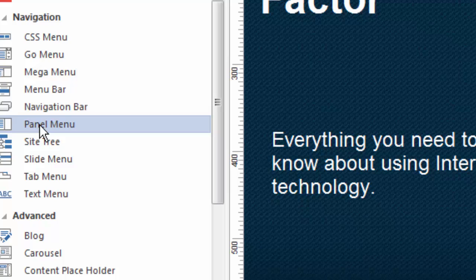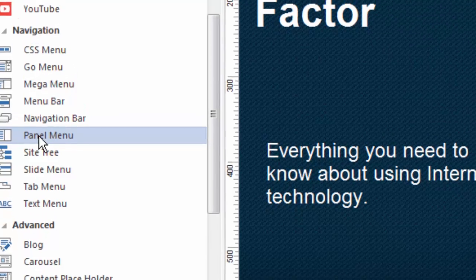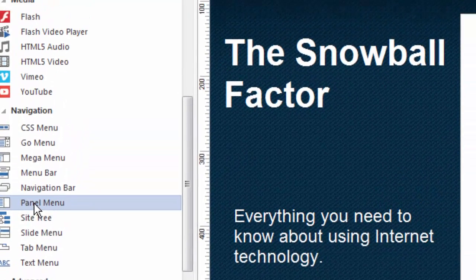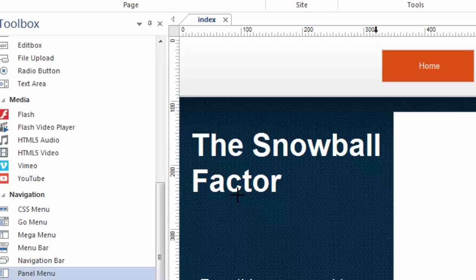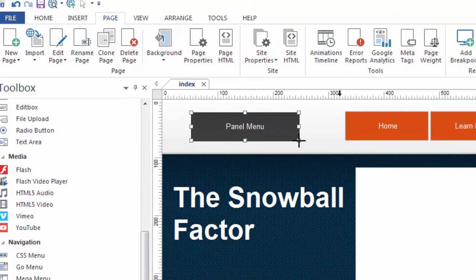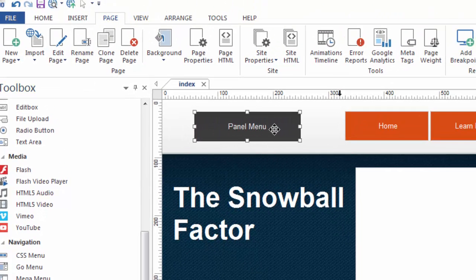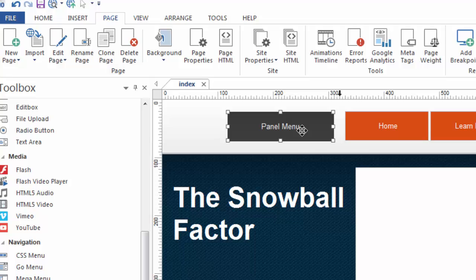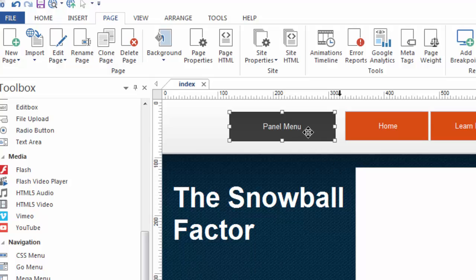This is a very efficient way to make navigation for your website. I'm going to click on the panel menu tool and simply draw a box, and you can see all it is is a single button. It's a button that I can design to look the way I want it to look and say what I want it to say, but before I do that,